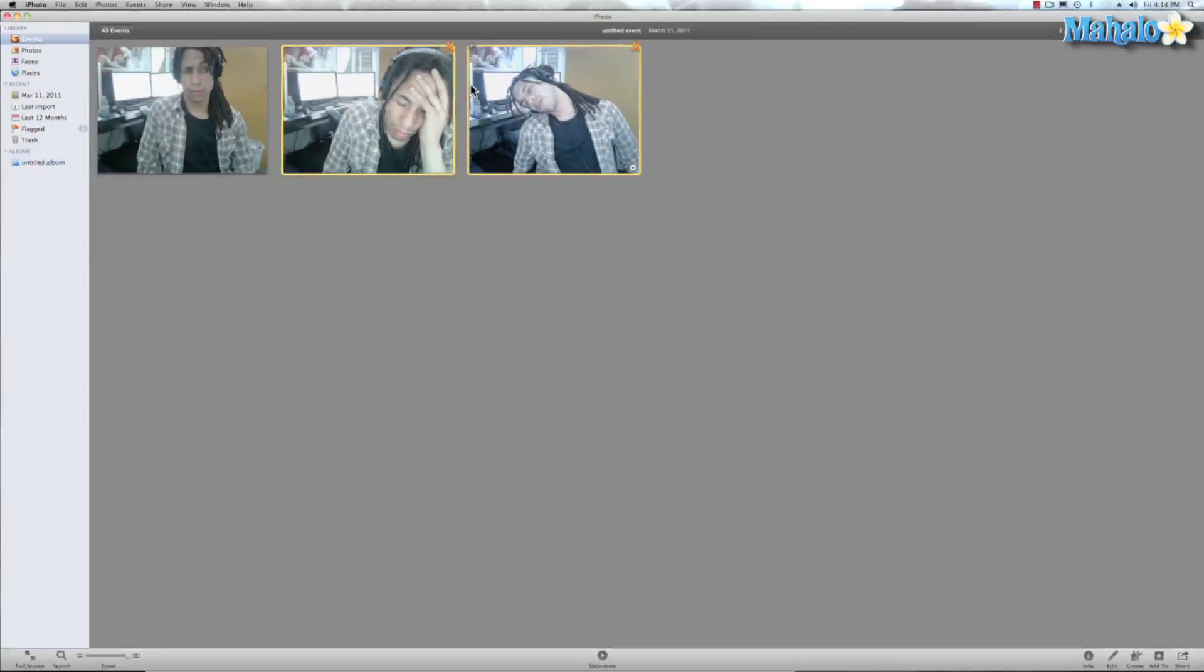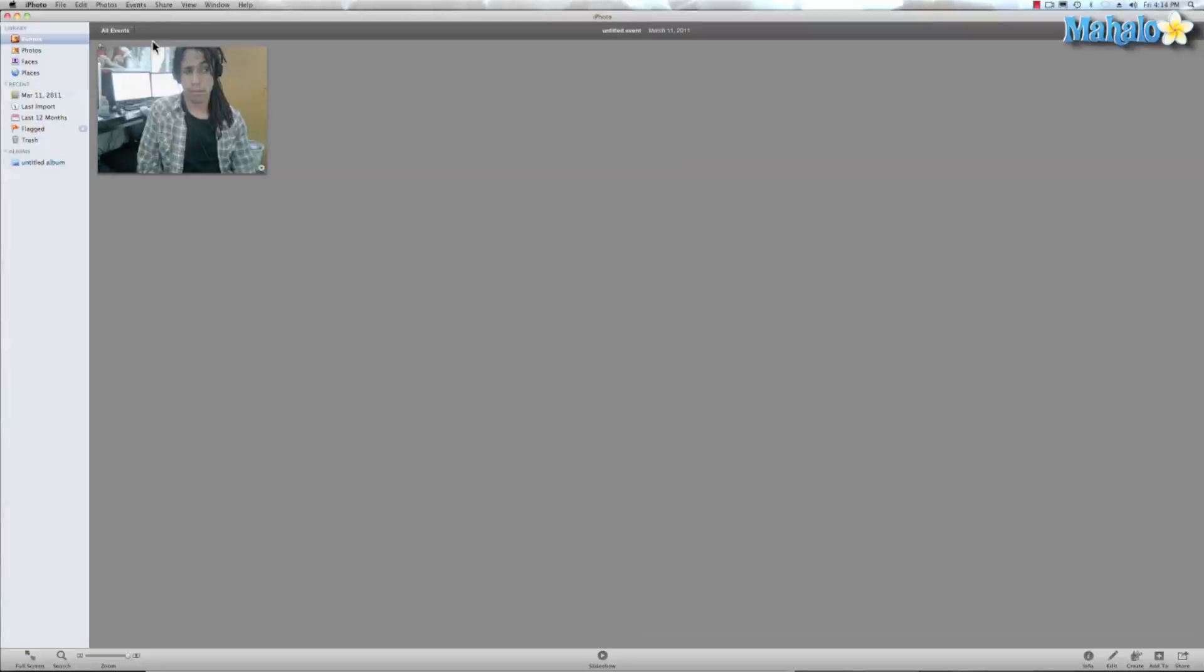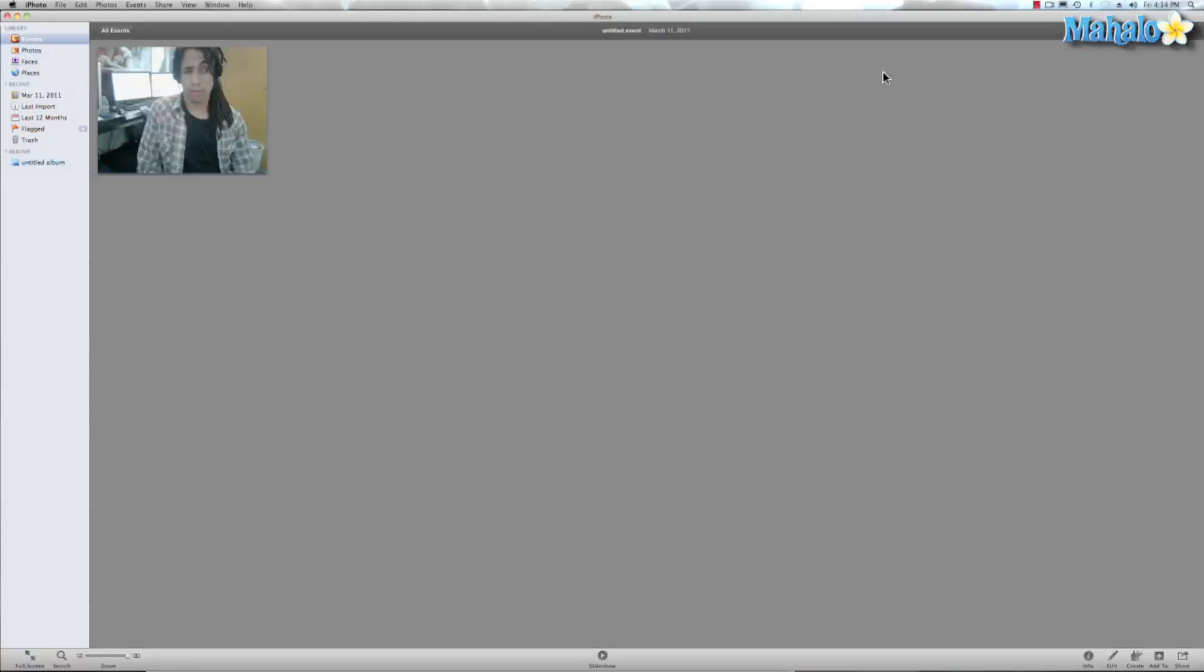Then I go to view, click hidden photos and it hides them. So if they were looking through my events those photos wouldn't show up. And if I want to show them again, view hidden photos.